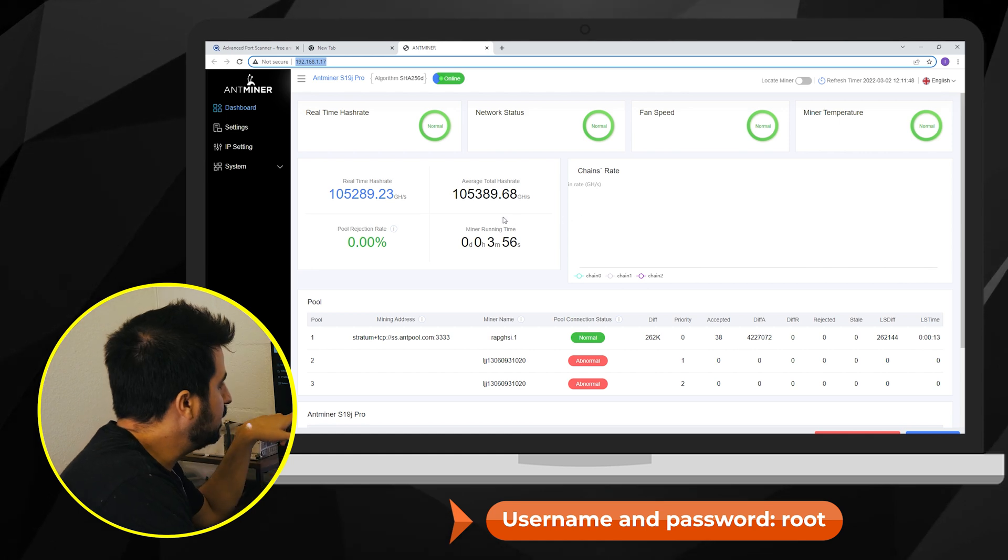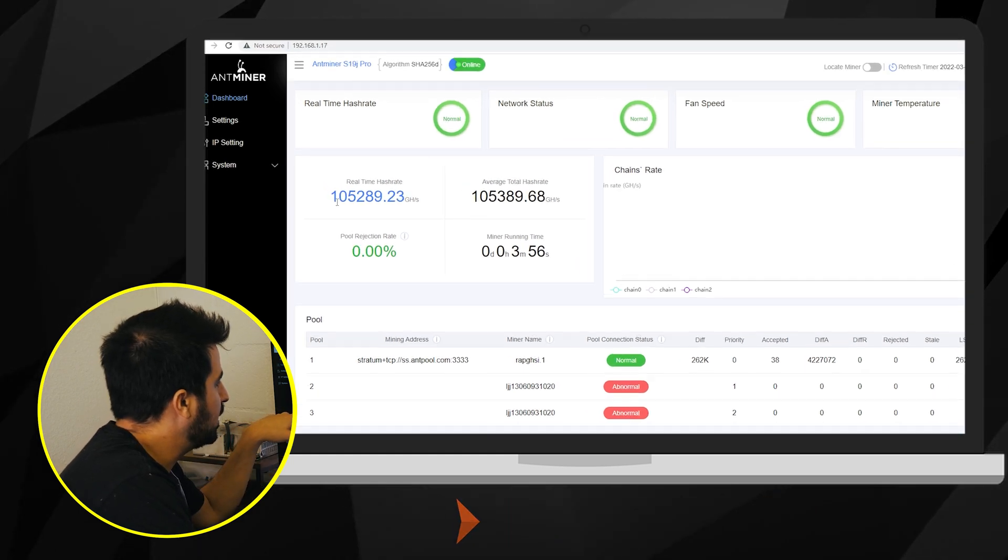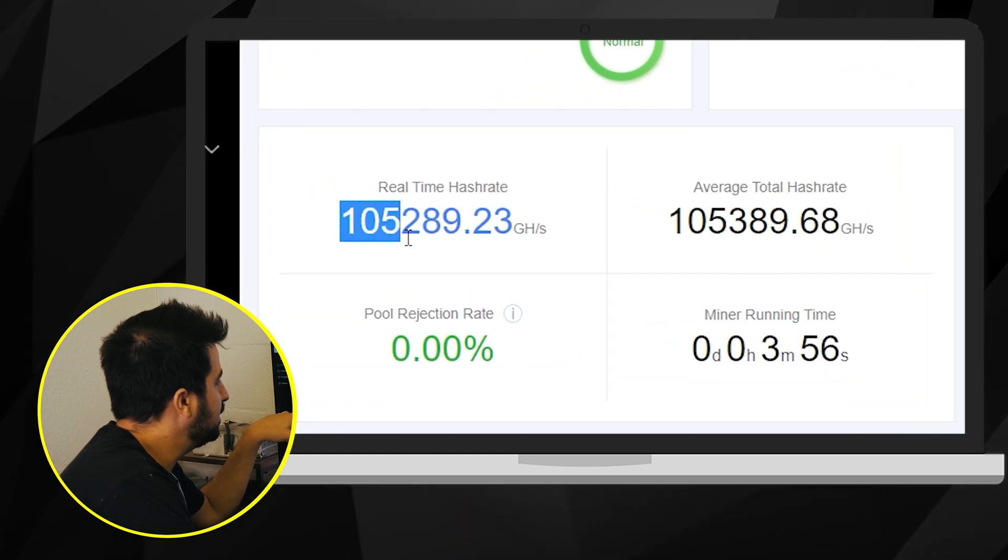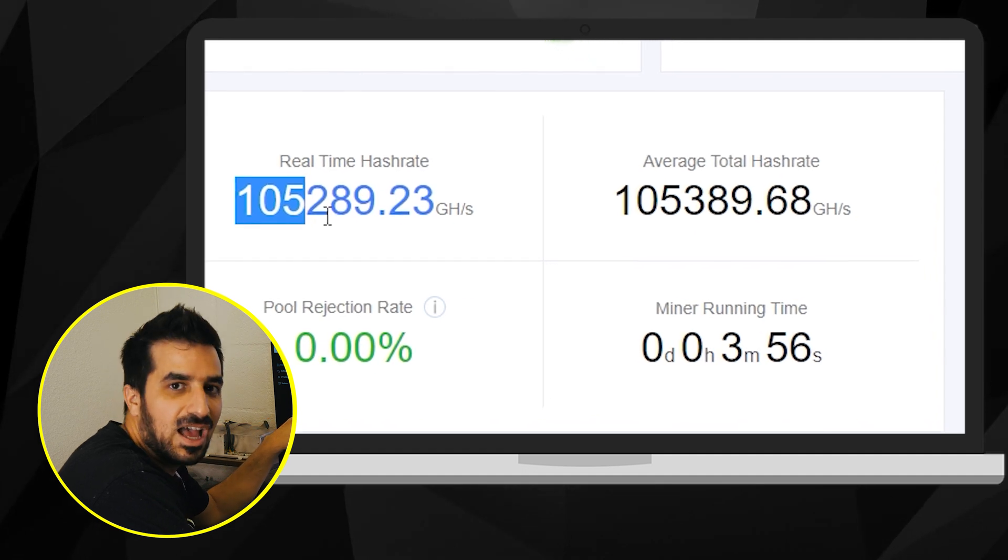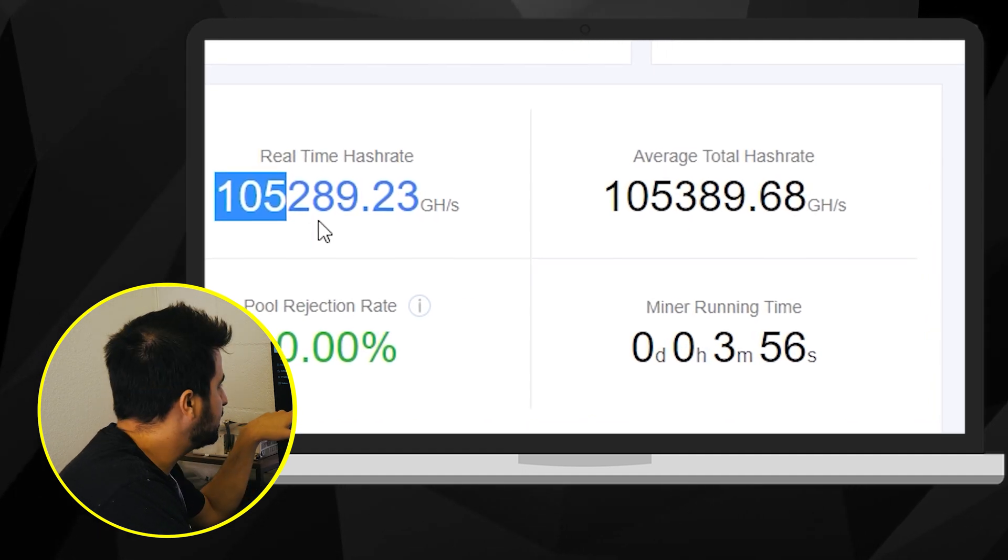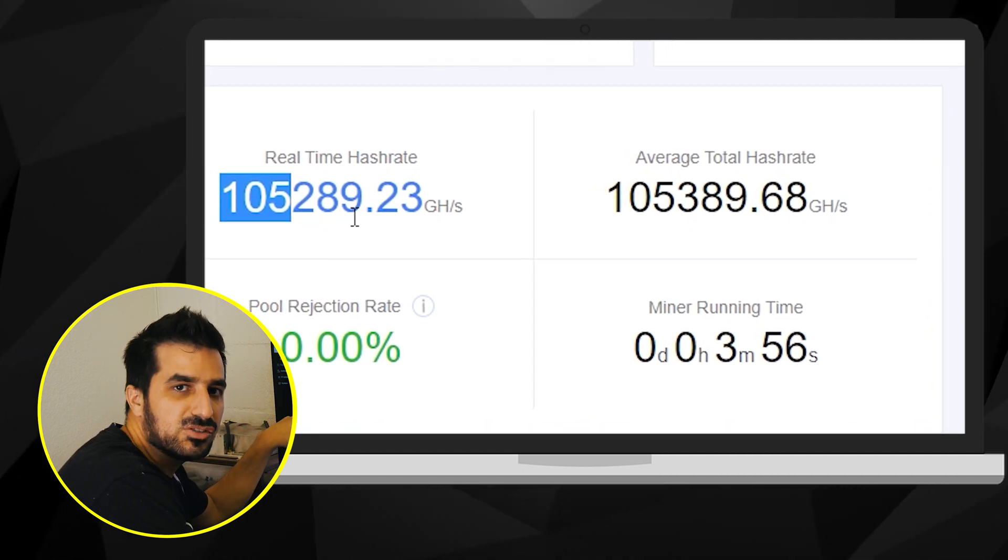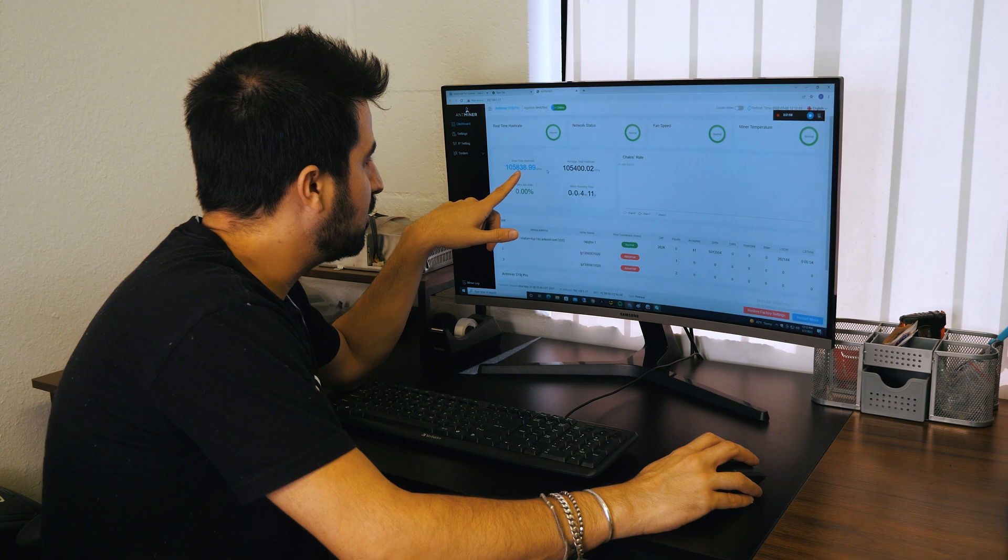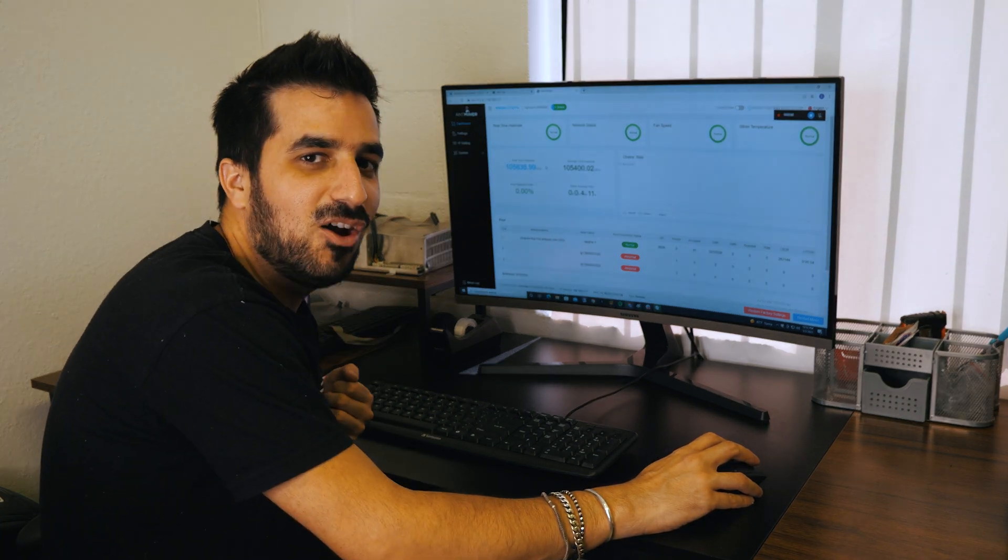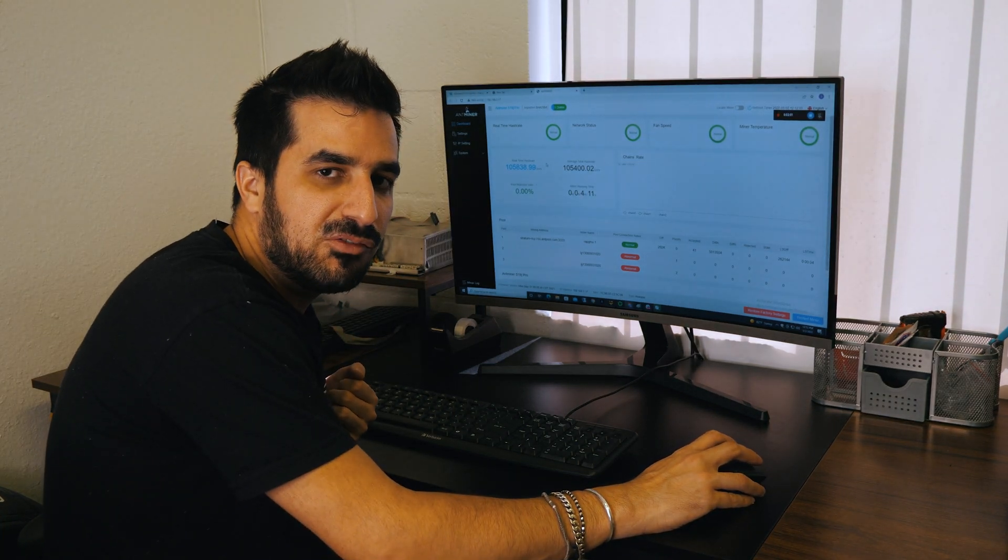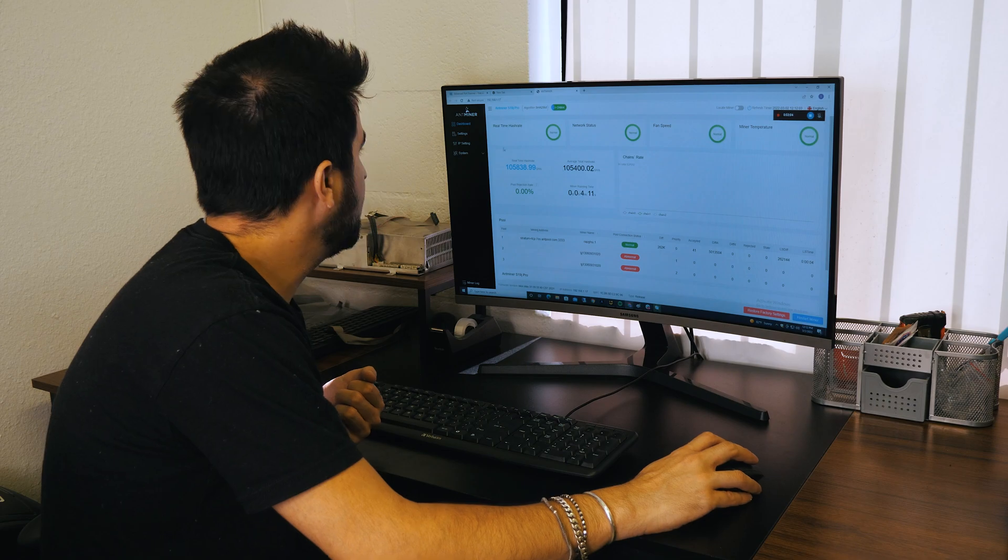As you can see here it's already started mining. We are getting a hundred and five thousand gigahashes which is a hundred and five terahashes. That means we are performing really good. Over a hundred and four terahashes. So pretty awesome.